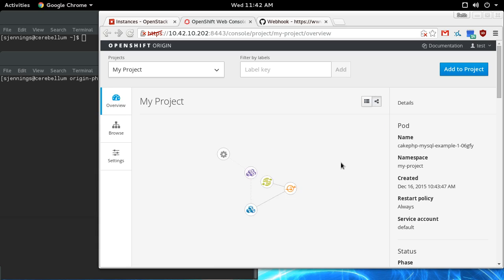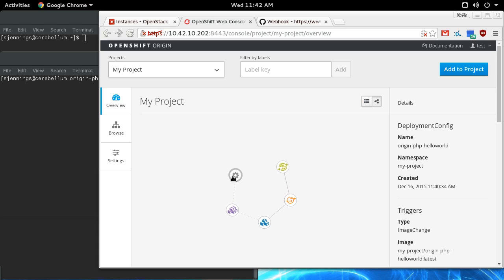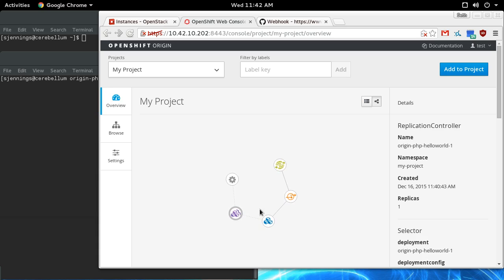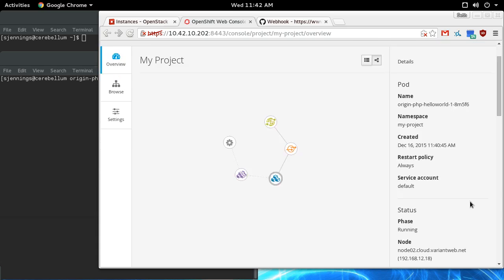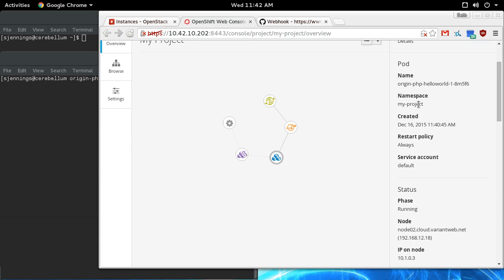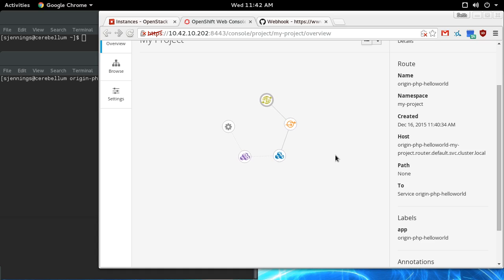We've got the replication controller which is ensuring that at least one instance of the application is running. We have a service which load balances in front of all of the pods that are offering that service. And then we've got a route which makes it externally accessible from outside the pod cluster.